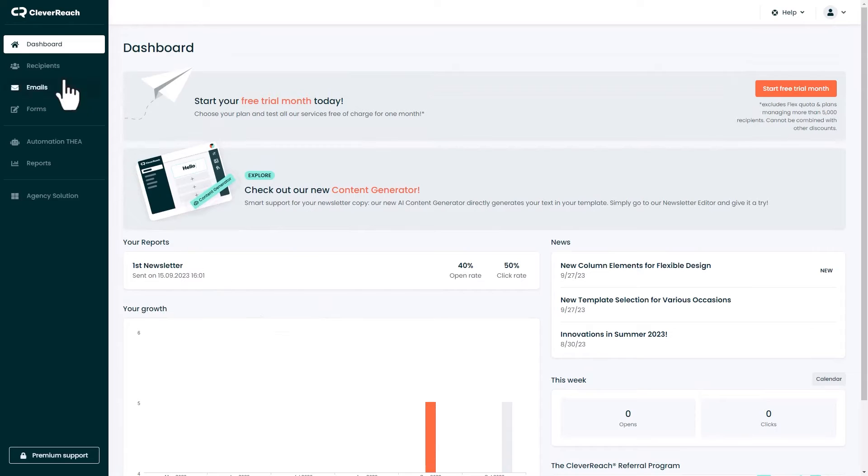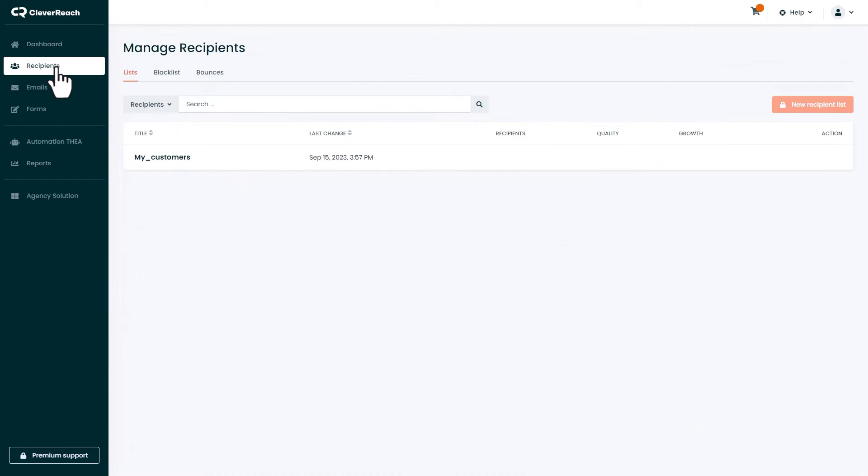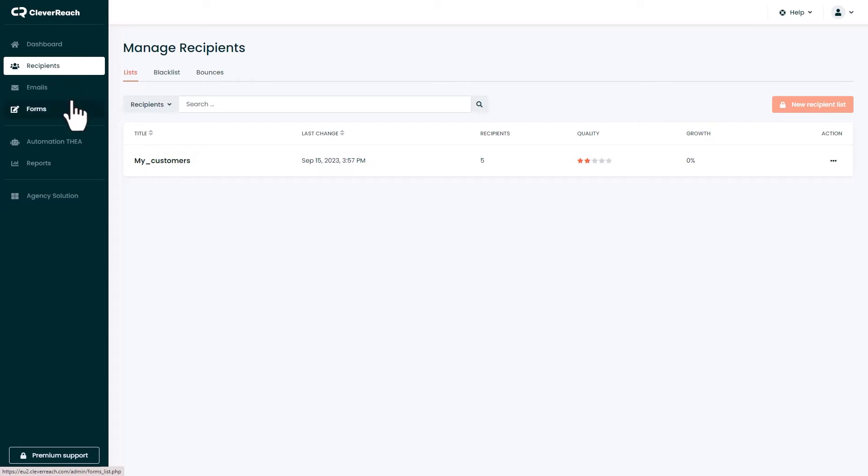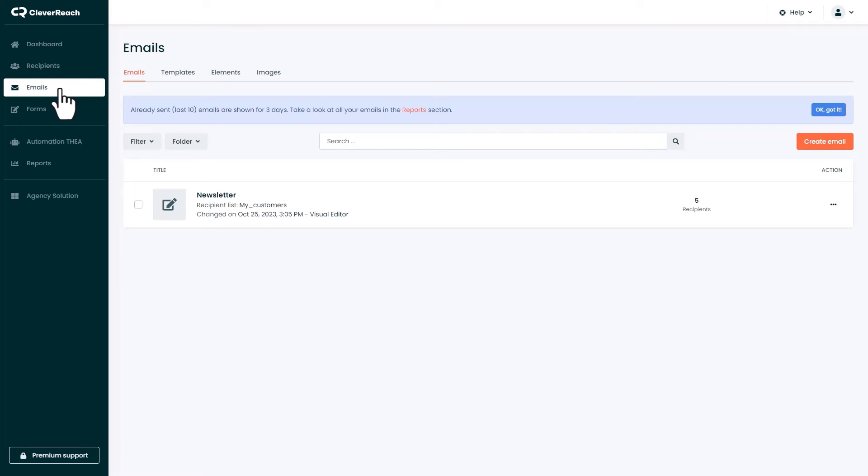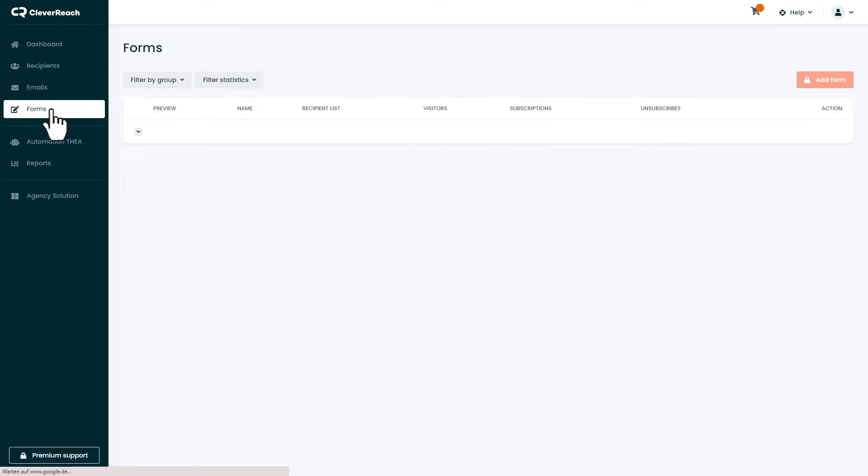Under recipients you can create recipient lists, as well as import and manage your customers. Under emails you create and send newsletters. Subscribe forms can be set up under forms and inserted in your website.